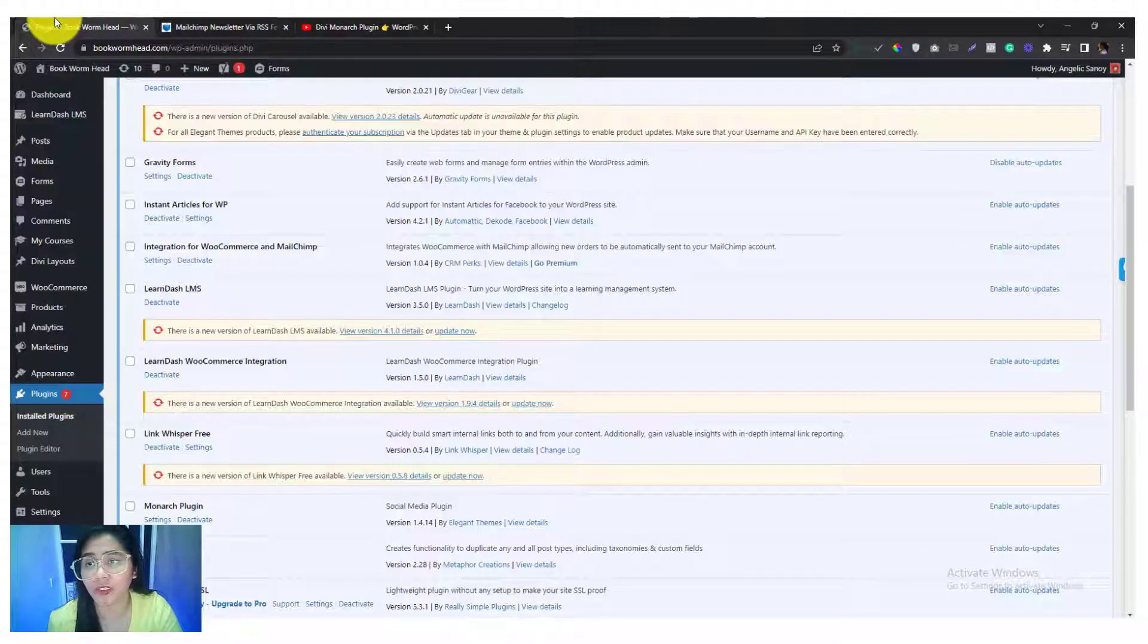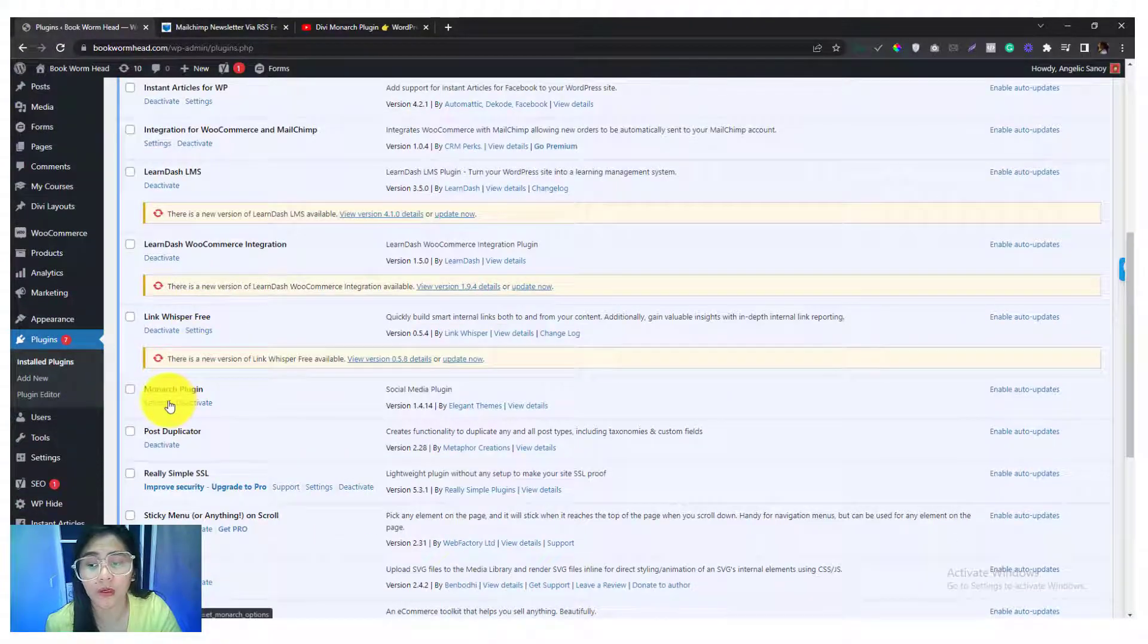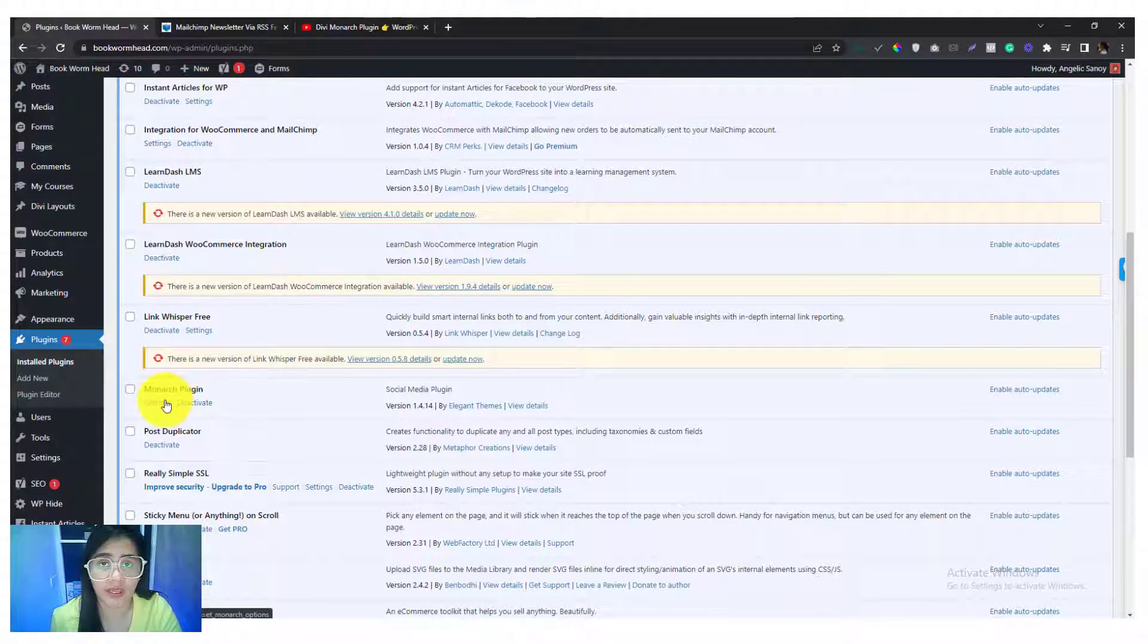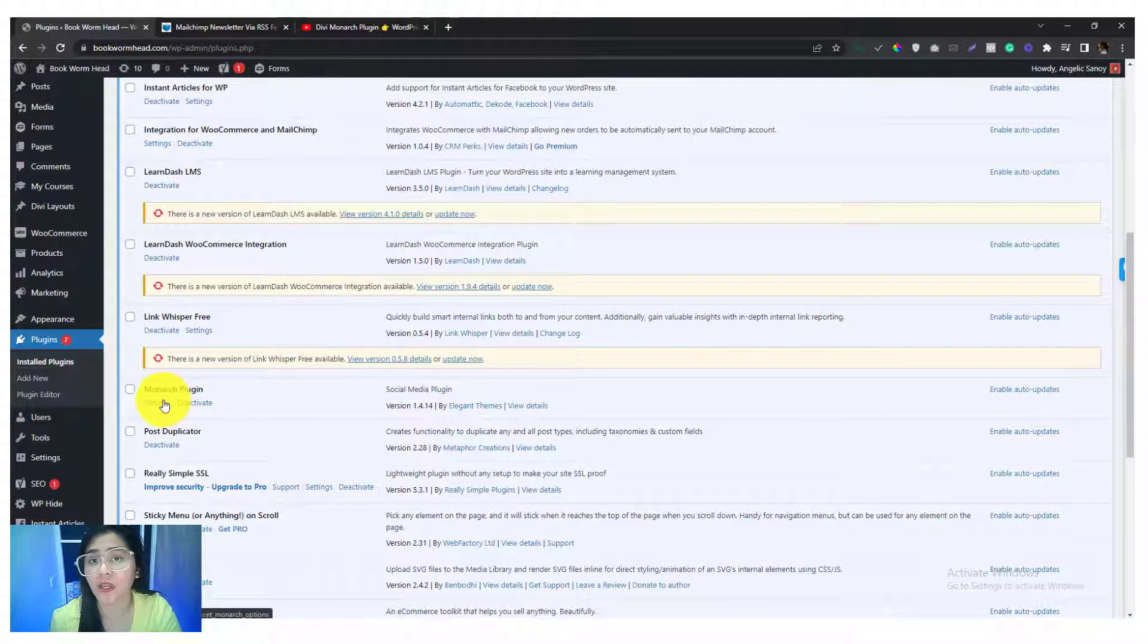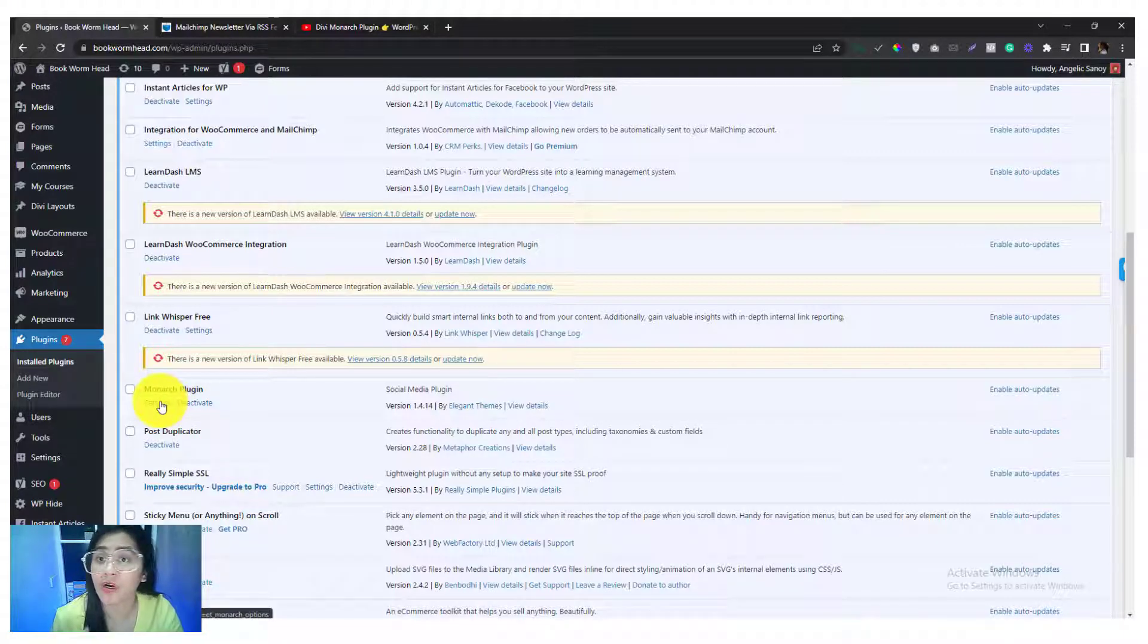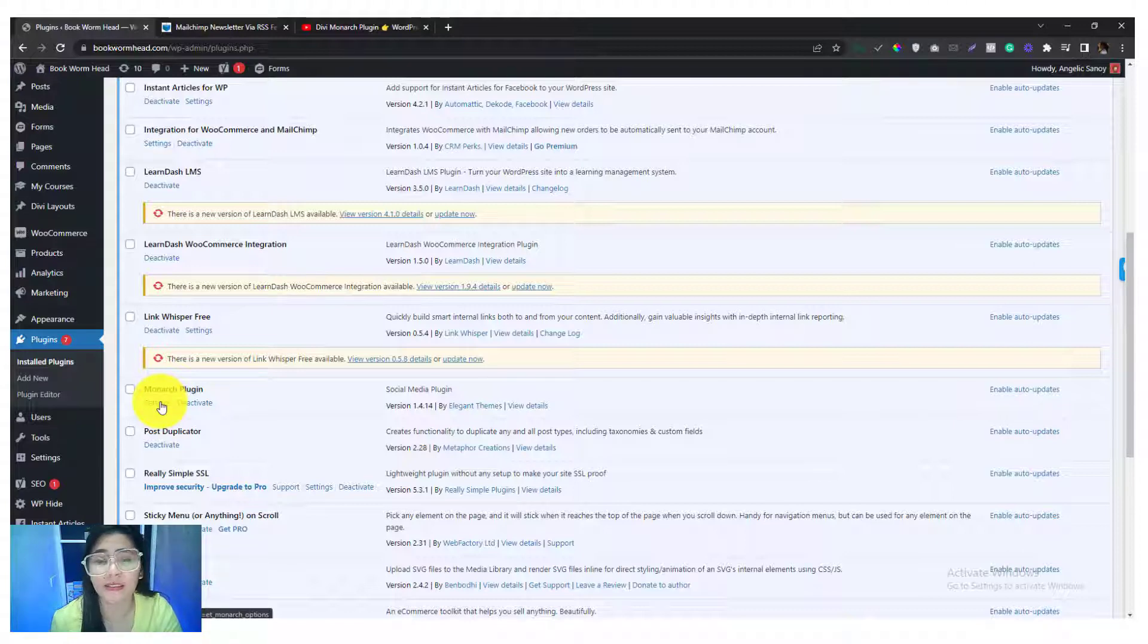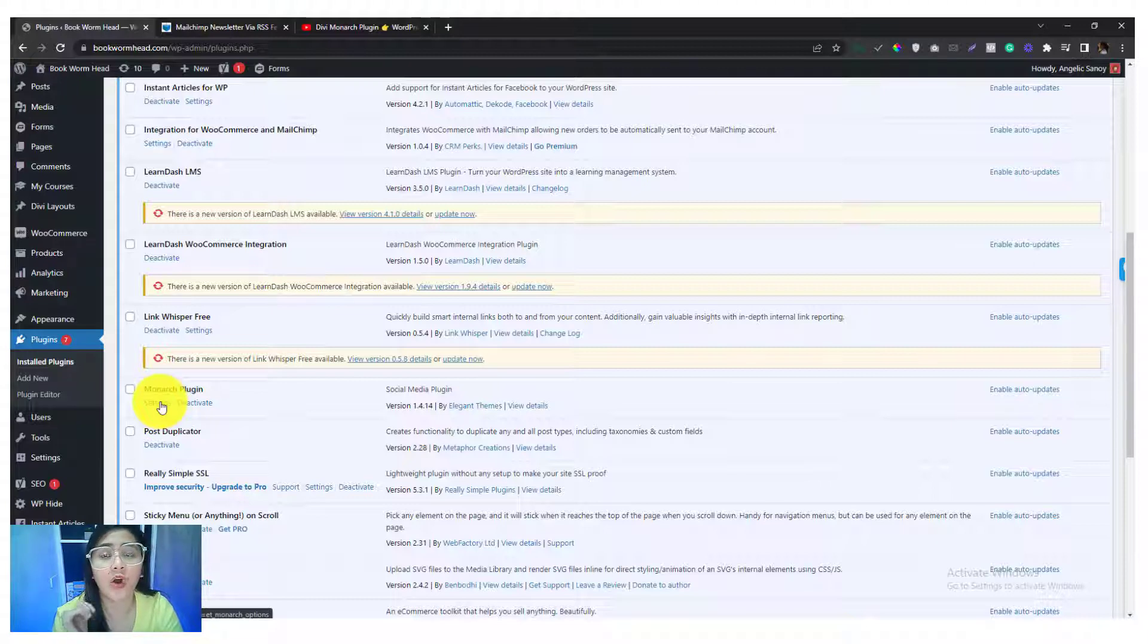The mandatory is of course you need to have a Monarch plugin which is available in Elegant Themes. If you have a license in Elegant Themes you can access all of their WordPress themes and all of their plugins including the Monarch. If you haven't have a license yet you can use my link below to get a discount.